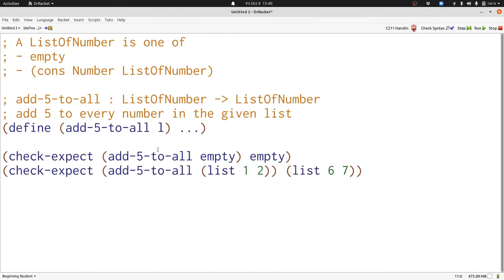Here we have two examples showing what our function does for the empty list and for a list with two elements. I've used list abbreviations here, writing left paren list 1 2 instead of using cons explicitly.